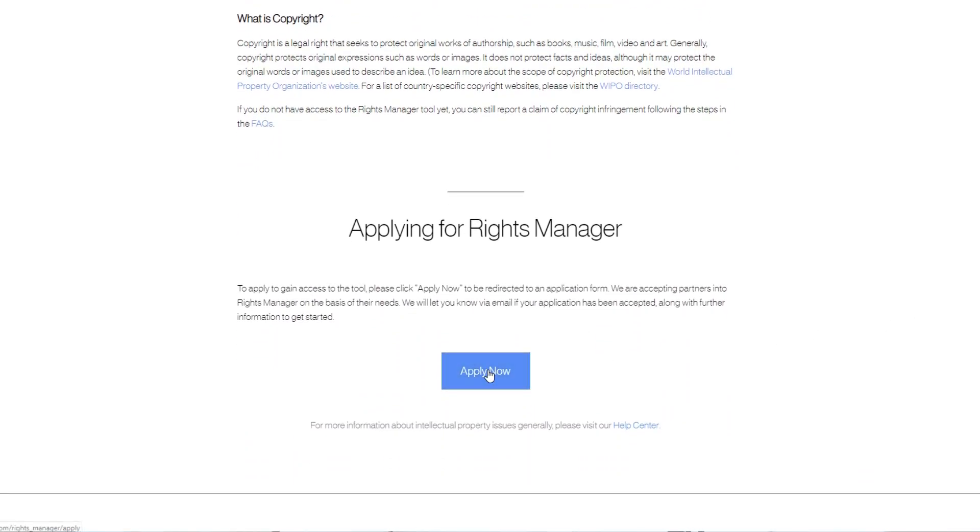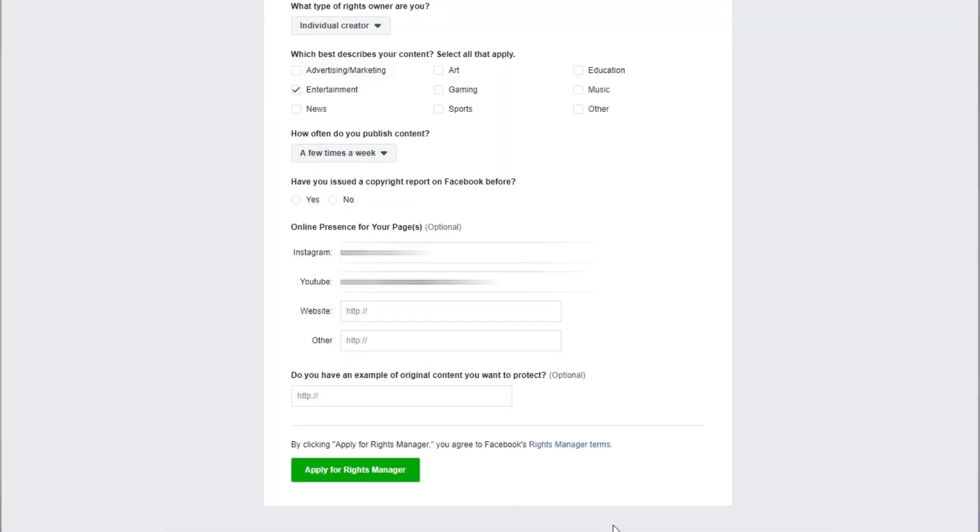Applying for Rights Manager is quite simple. You click the apply button, which takes you to a specific page inside Facebook where you can select one or multiple pages to apply for. They'll ask for some simple information about what type of videos or content you create, and for a specific example of what you want to protect. Once you submit your application, you can usually get a response within 48 hours, and from there you can access Rights Manager from your page's Creator Studio.